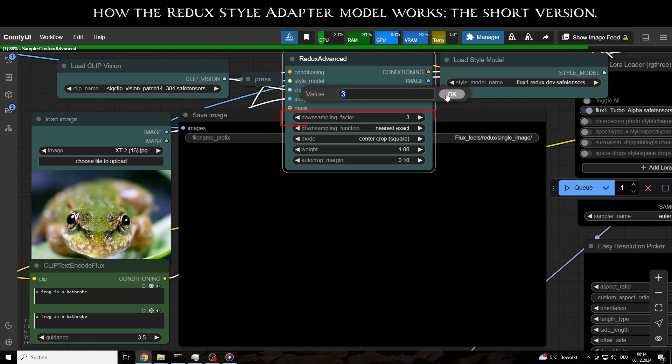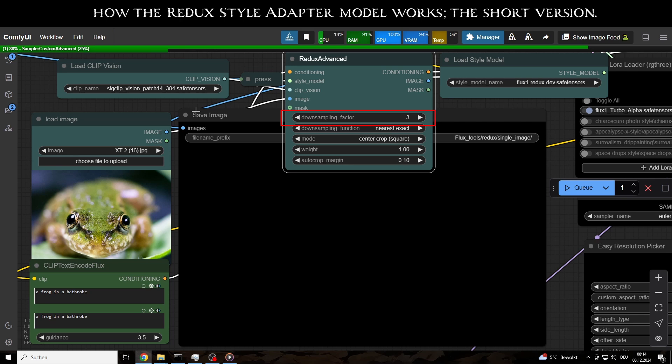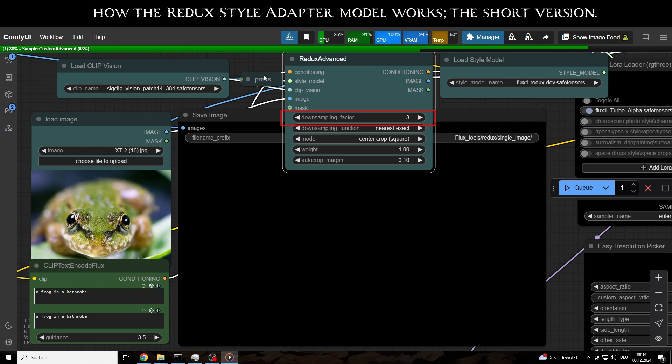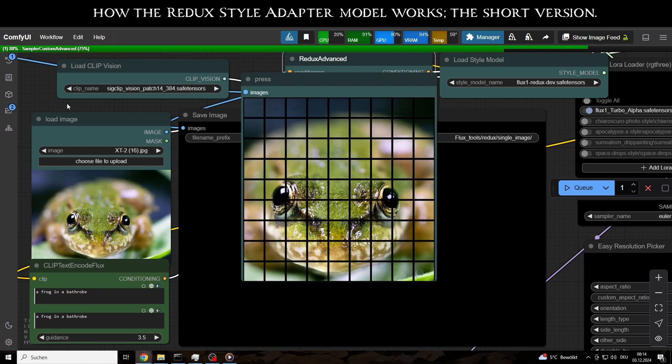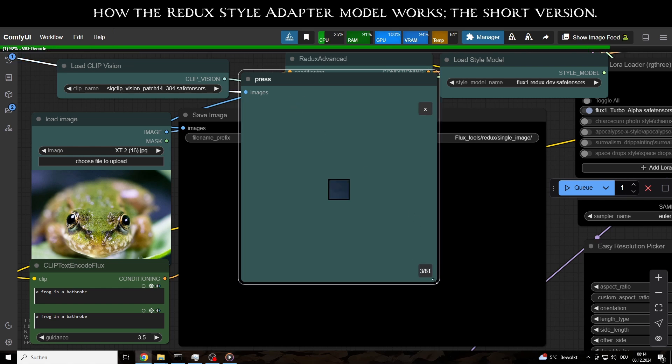Here, the downsampling factor, which we configure in the Redux Advanced node, plays a crucial role. For instance, with a downsampling factor of 1, the entire image is divided into a grid of 27x27, resulting in 729 patches. In our example, using a factor of 3 reduces the grid to 9x9 or 81 patches.